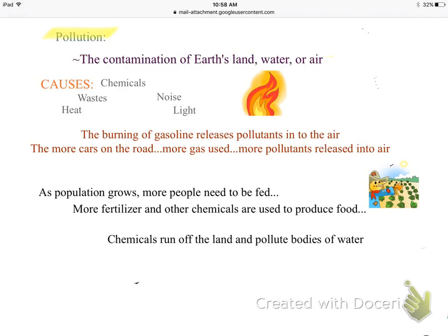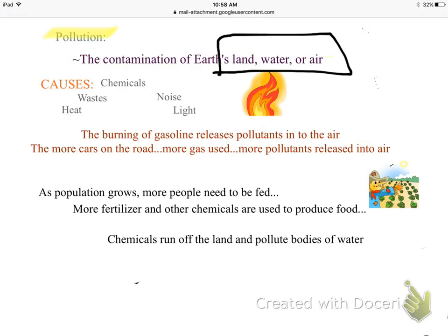Pollution was the third environmental issue, and it's defined as the contamination of land, water, or air. Any of those three that is contaminated is considered pollution. The main thing you hear about is when we burn fossil fuels — burning gasoline, oil, or coal releases pollutants into the air.